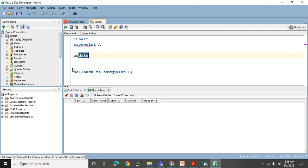I am closing the video here — I don't want to make a very lengthy video. Try practicing at your end. In the next video we will learn how to create a table, how to create a table with the help of a subquery, and I would like to introduce some more database objects in future videos. Continue watching — see you again, thanks for watching.